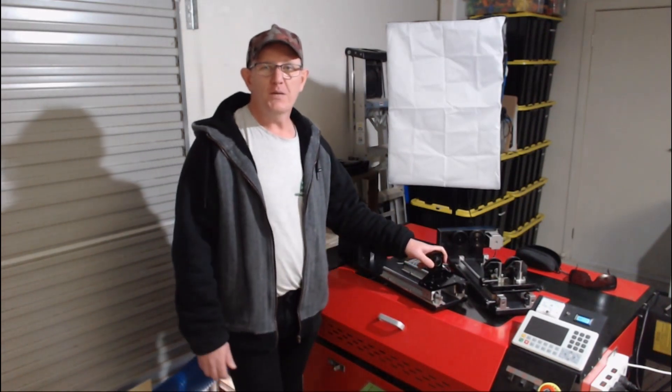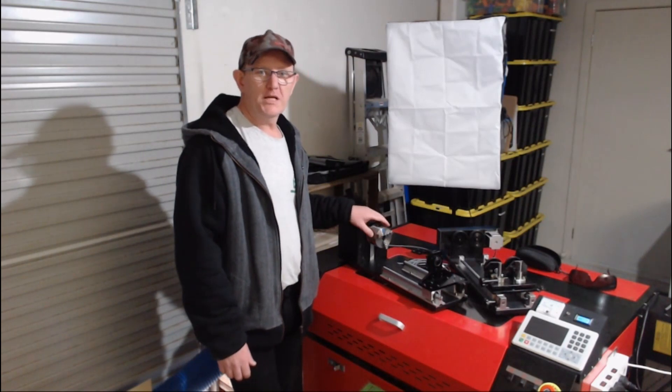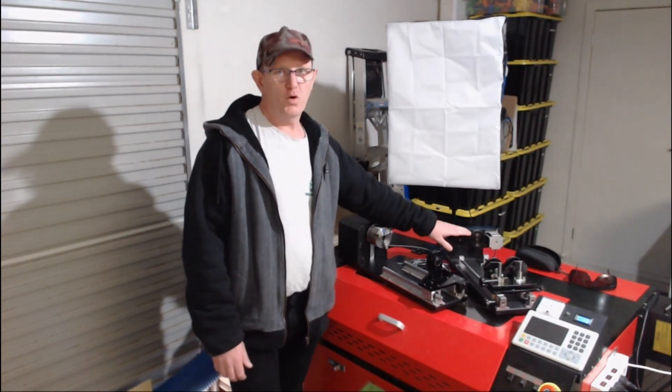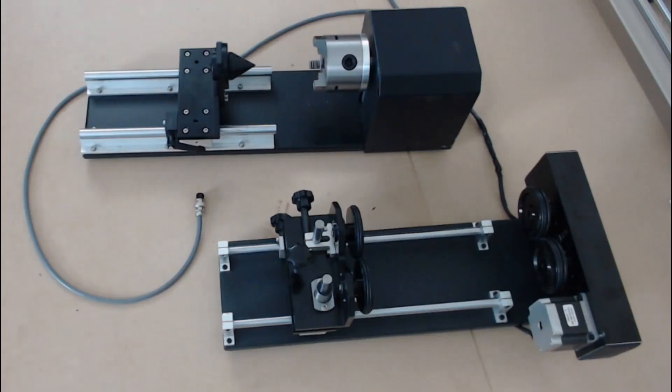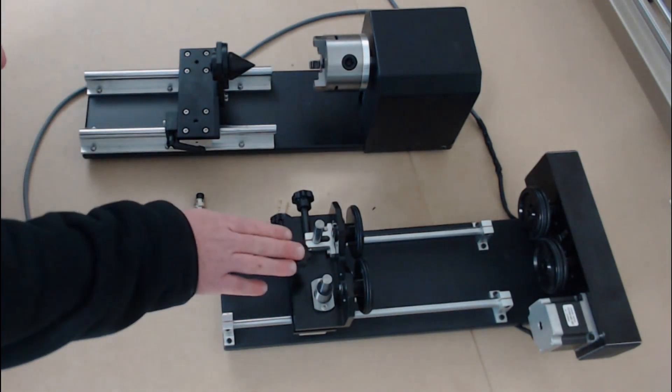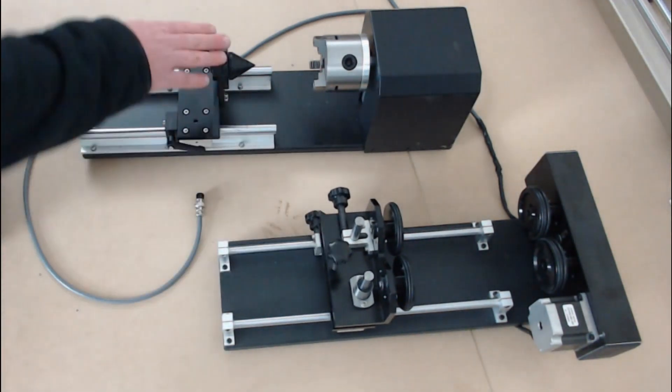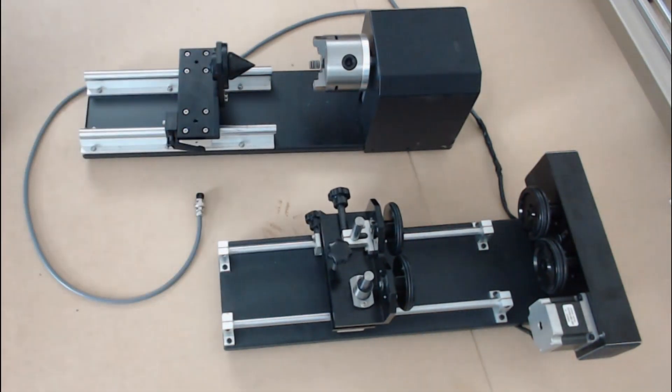We'll be looking at both commonly used rotary attachments, the chuck version and the roller version. This is a closer look at the two rotary attachments I have from CloudRay Laser. We have the roller version and the chuck version.